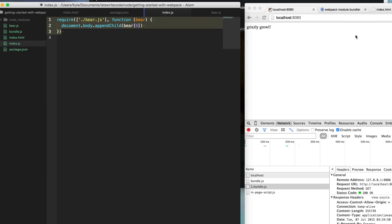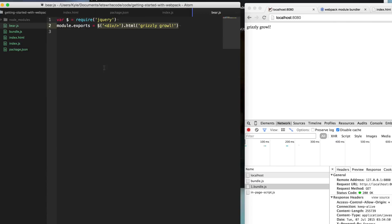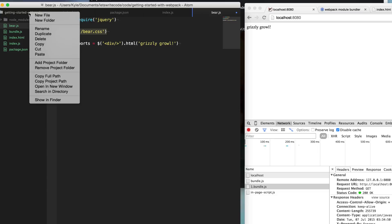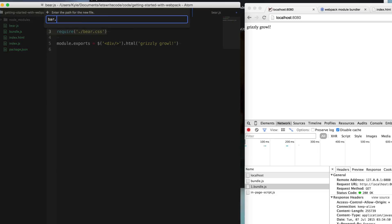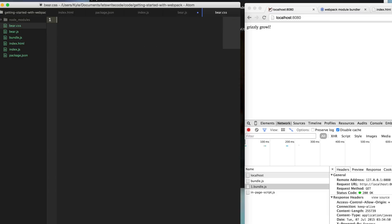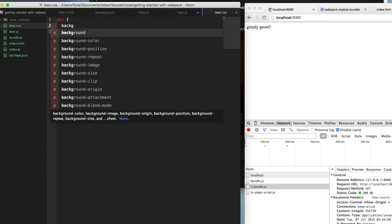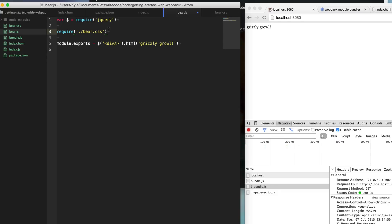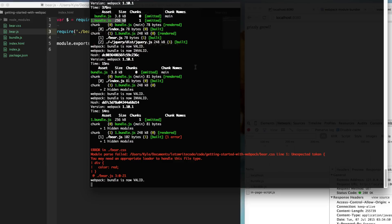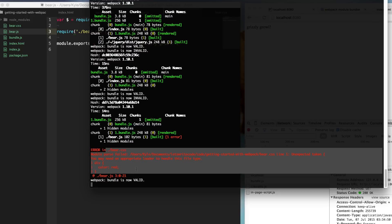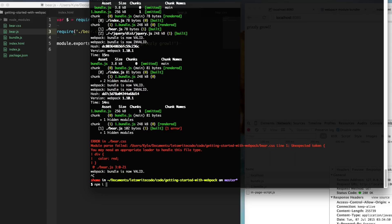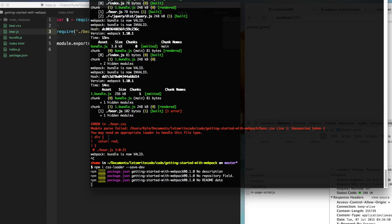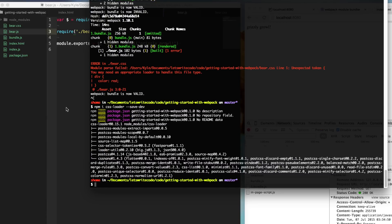So another great part about Webpack is that it lets you load other things besides JavaScript as modules, such as CSS. So say we're in here and we want to color our bear, we're going to require bear.css here. And let's just go ahead and create this file, bear.css. And we're going to say color is red. And so this on its own is going to give us an error because CSS is not valid JavaScript. And so instead what we need to do is we need to load an appropriate loader for it. And so we're going to npm install the CSS loader. And so what this will do is convert our CSS into valid JavaScript.